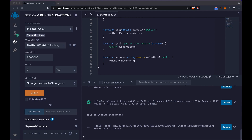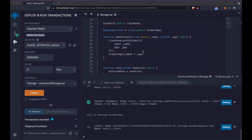For example, here we created a contract for students. You could create several contracts for students, each slightly different, managing a different set of data. In this example, my factory would actually be able to retrieve the class of students. Another reason to use the factory pattern is that it would actually save gas on the deployment — you can deploy the factory and then use it later to deploy other contracts.